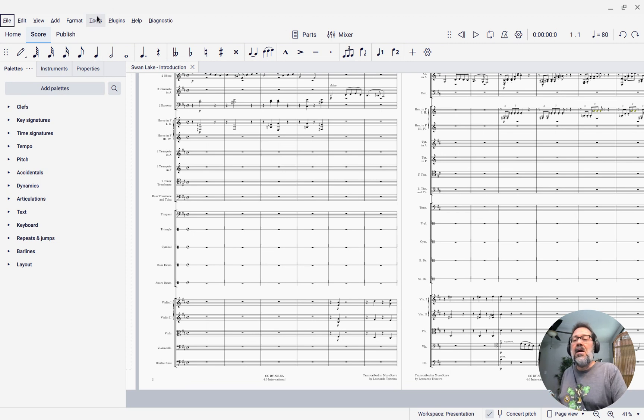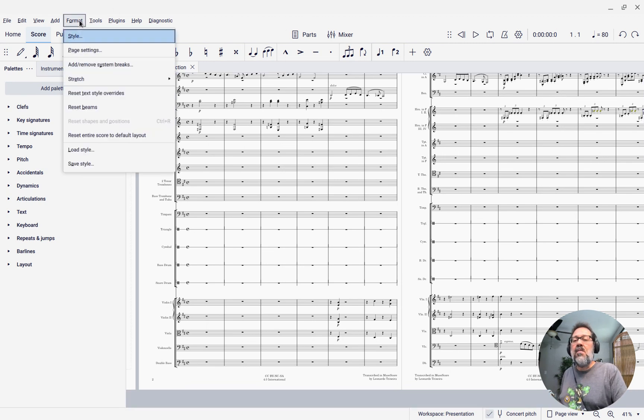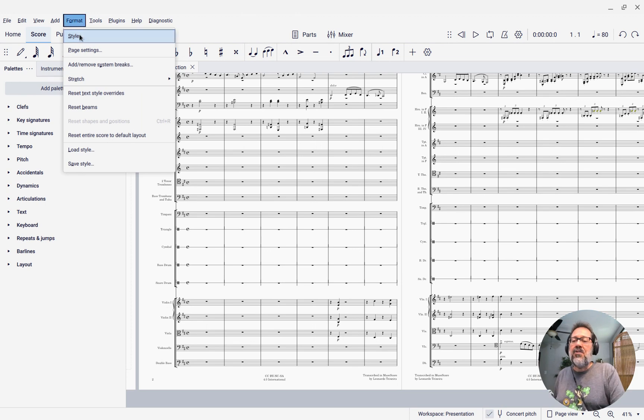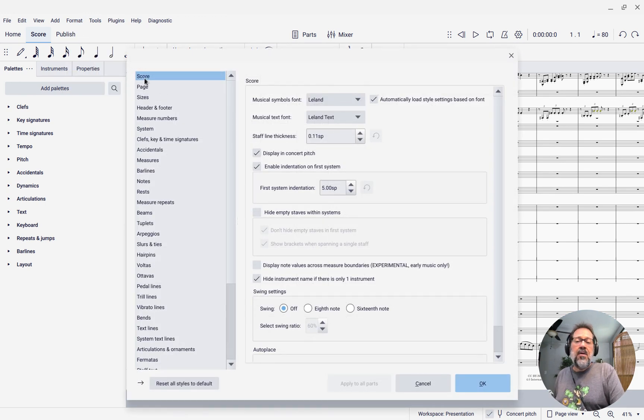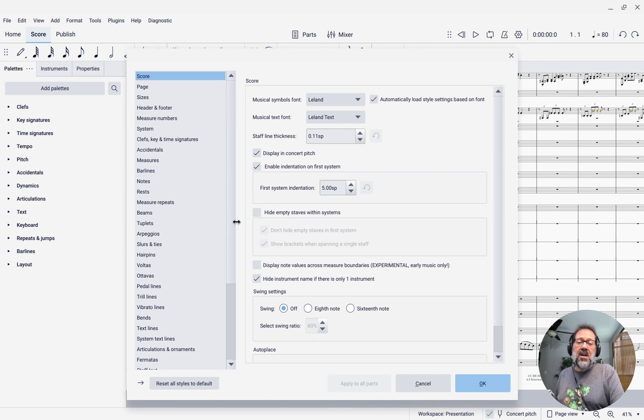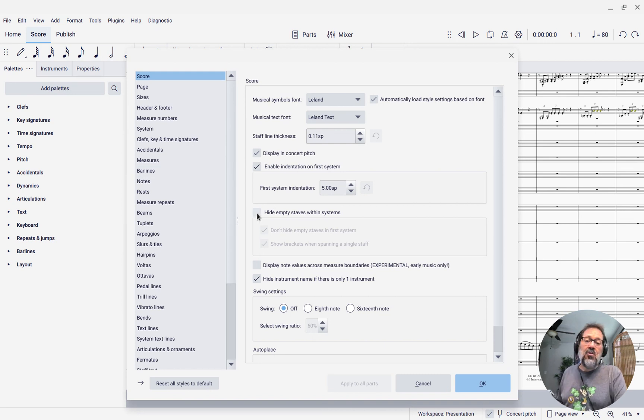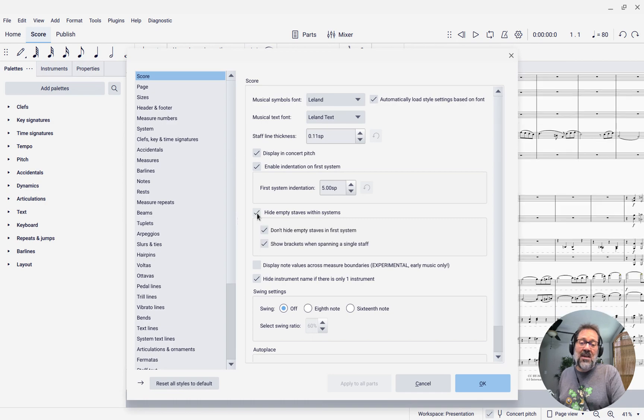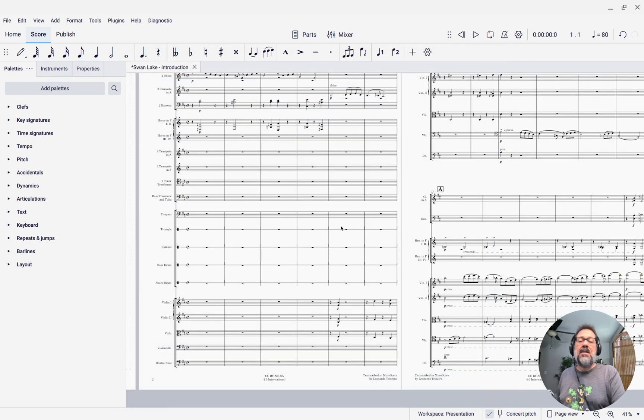I'm going to come over to the format menu, and then under style, on the main score page here, you'll see an option that says hide empty staves within systems. I'm going to check that, and let's take a look at what it did.